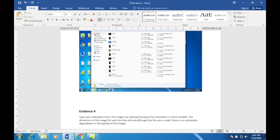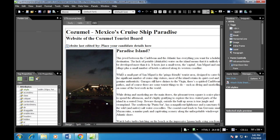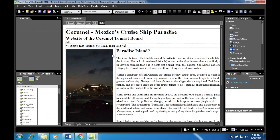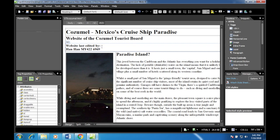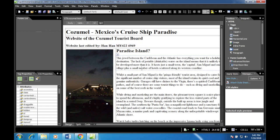Question 25: replace the text 'place your candidate details here' with your name, centre number, and candidate number. Place a non-breaking space between the colon and your candidate details — a non-breaking space is different from a regular breaking space.